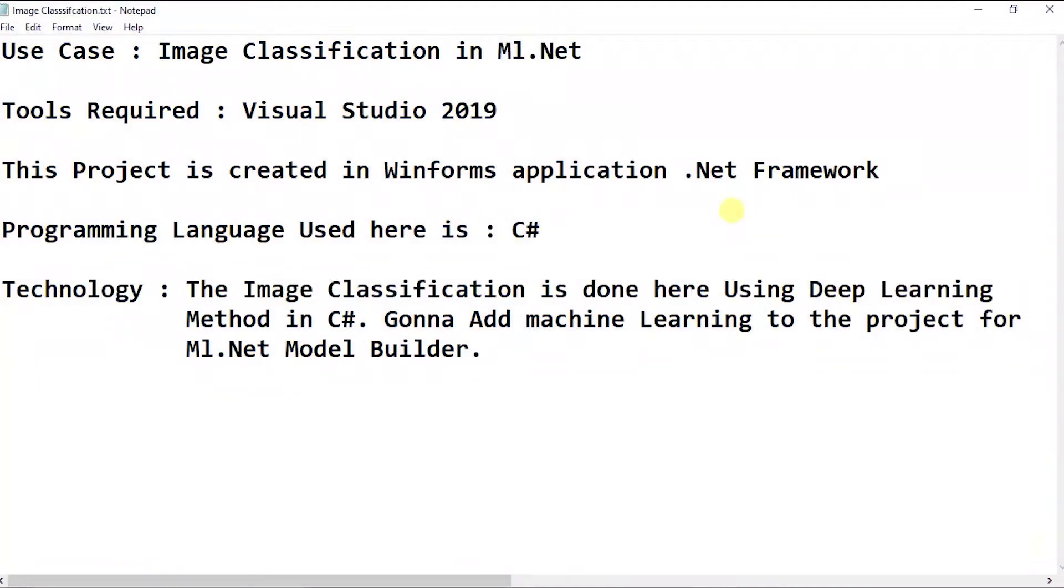Hi, hello. The use case here in this video is all about image classification in ML.NET.